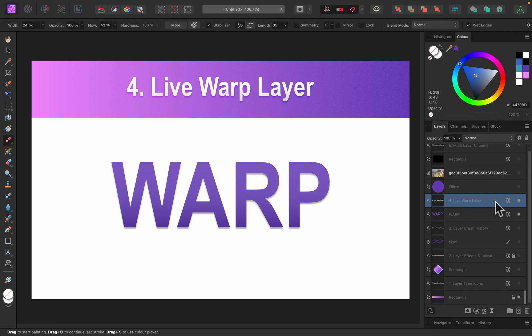What we mean by live: it's we can change it whatever we need. It's not like we apply the effect or filter once and then it's baked into the image. Live means we can change some parameters, move some sliders, and modify the filter later as well.